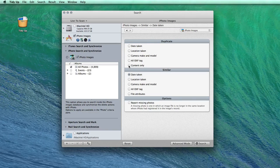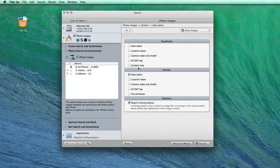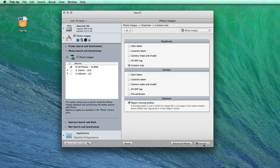You should also check the Report Missing Photo option, which will find all the images whose original file is missing from the library.